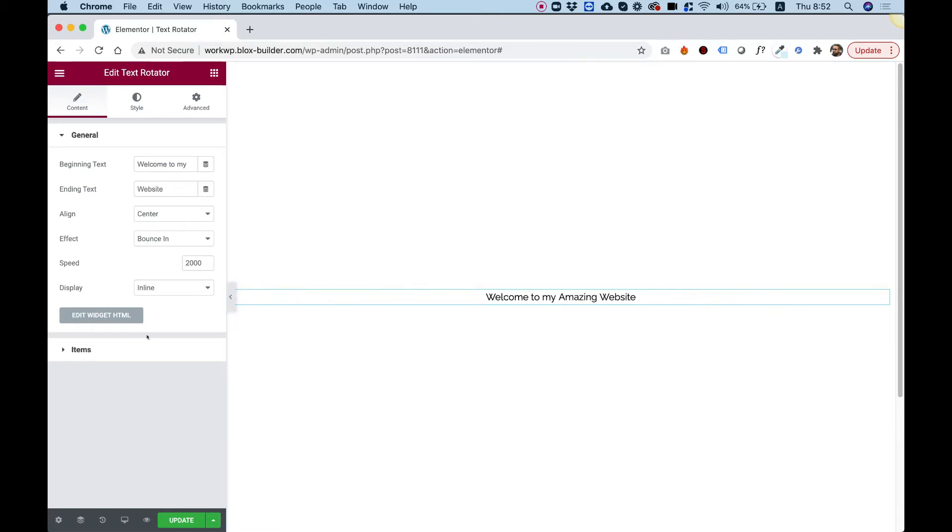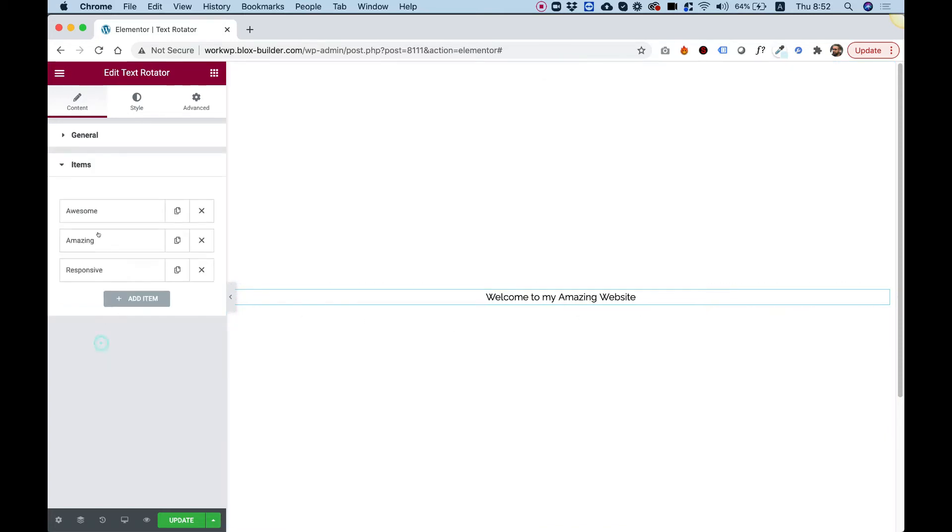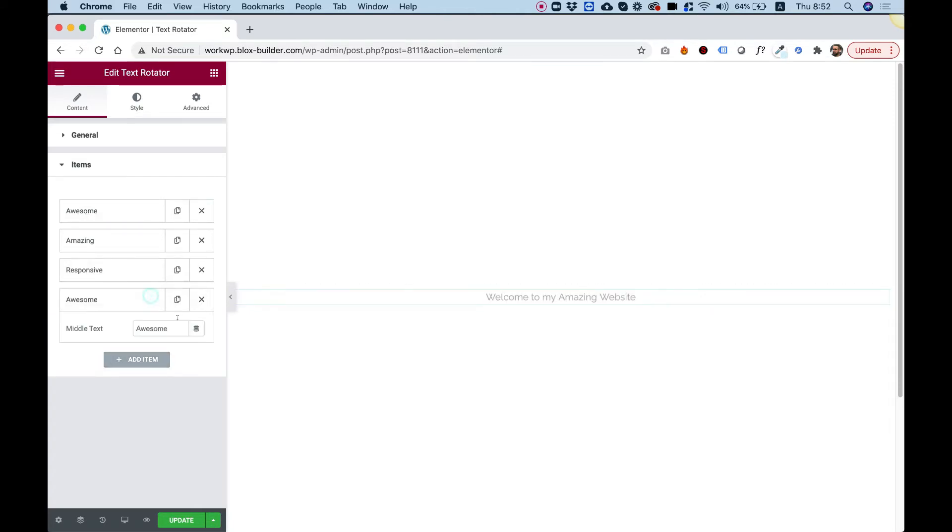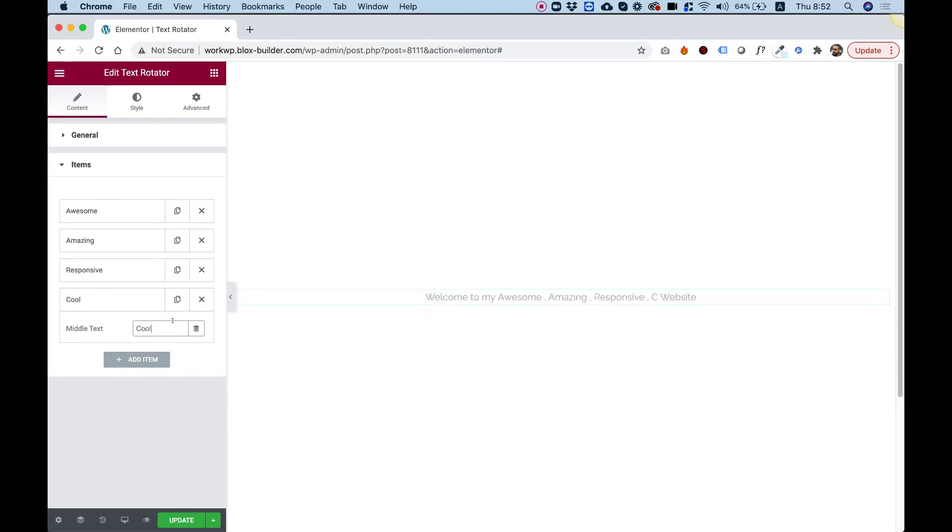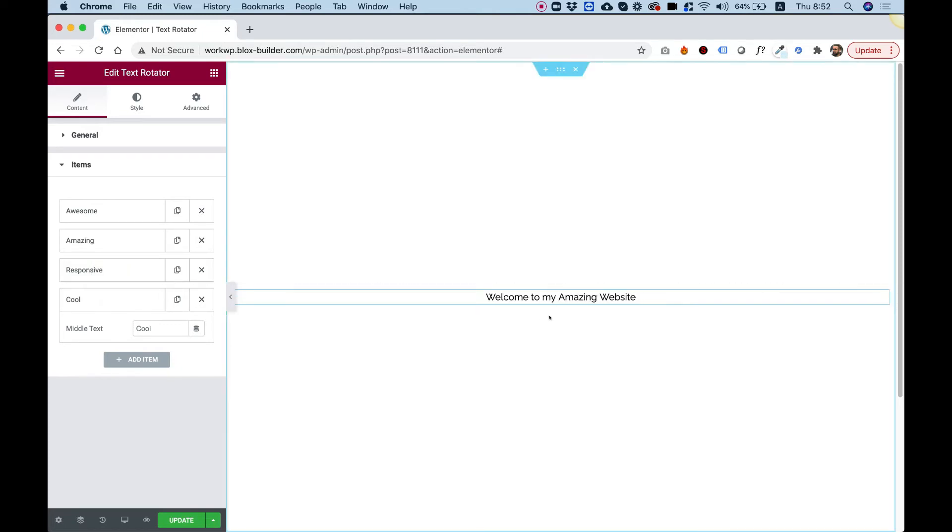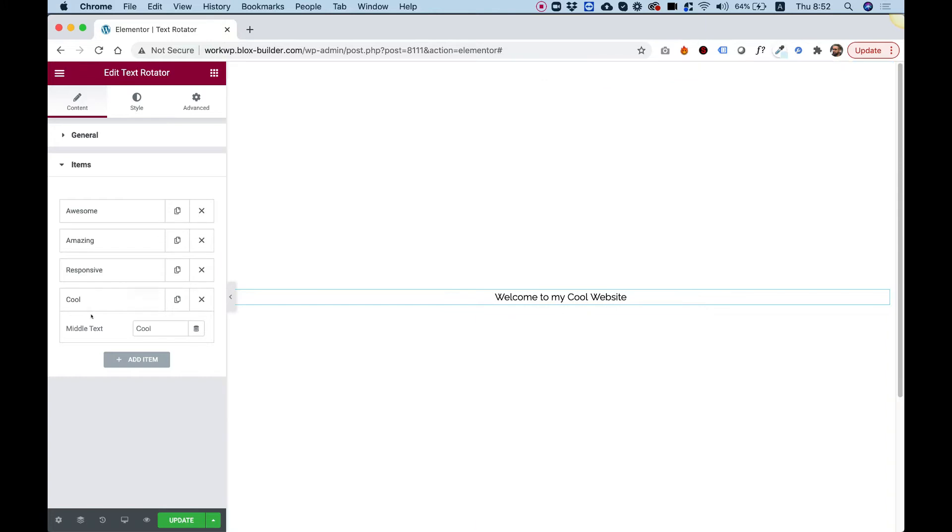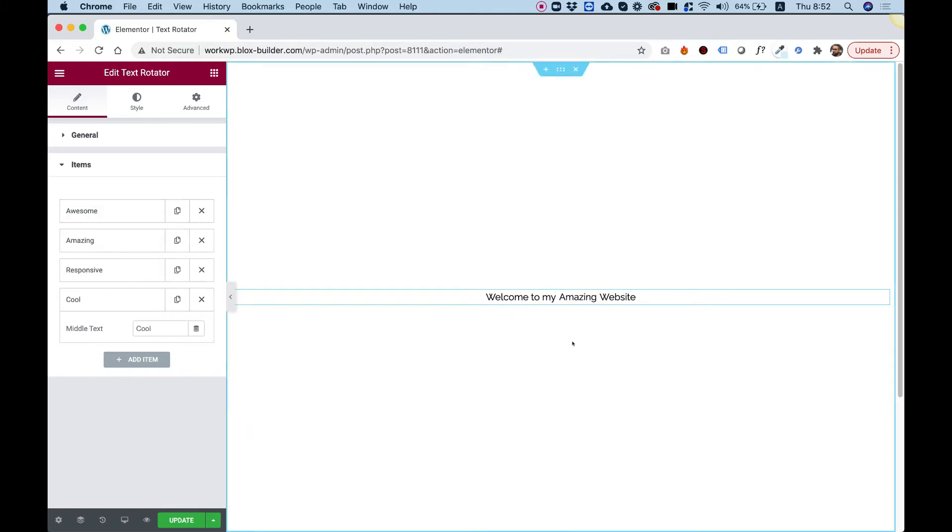This is set up with items because we don't know how many phrases will be transitioning one with the other. For example, if I want to add another phrase, I can just add over here the word cool, and it will be added to the list after the word responsive, so amazing, responsive, and now it's going to write cool. That's exactly how you set up the different phrases that you want to transition.